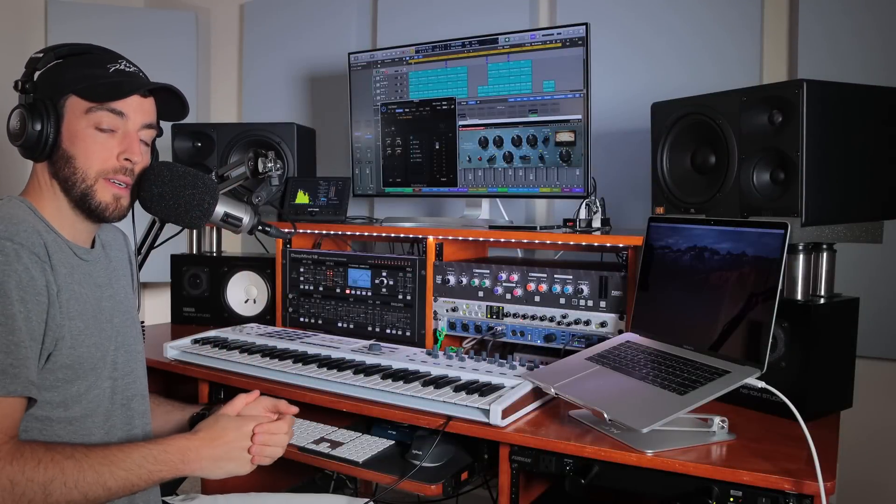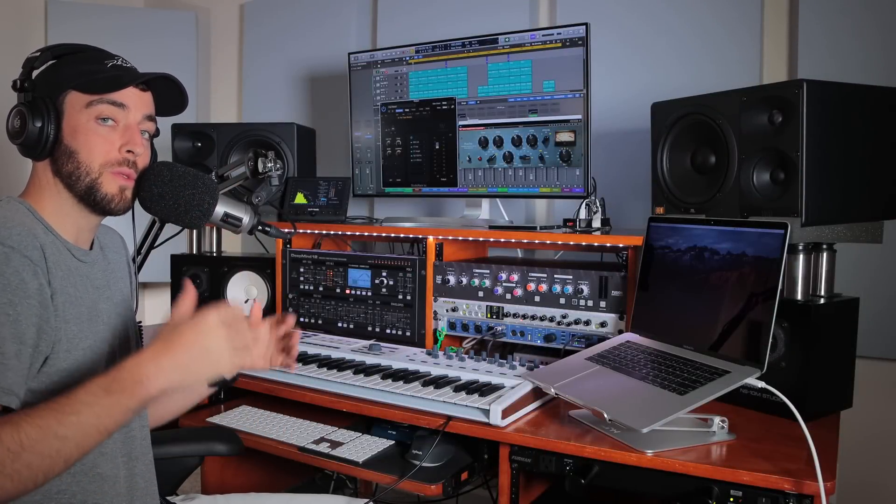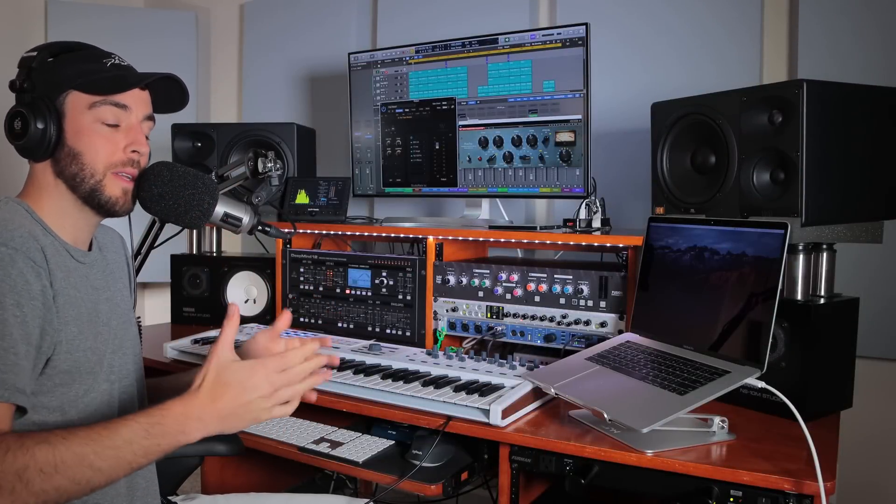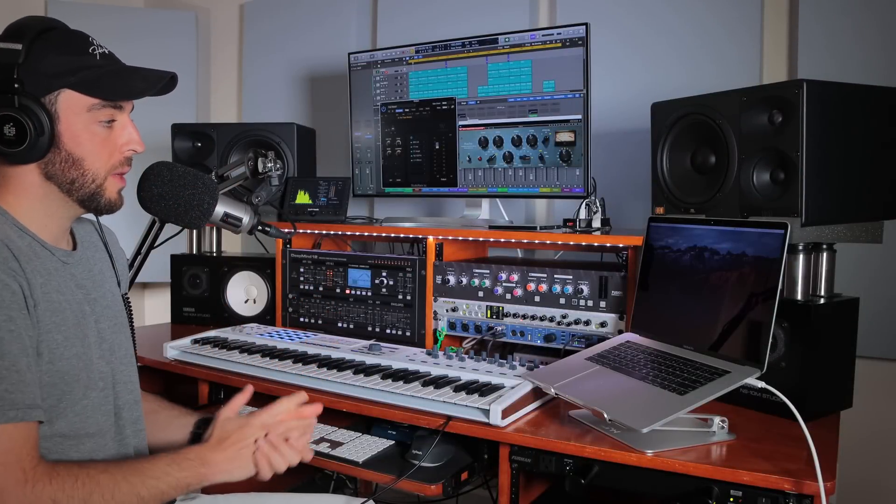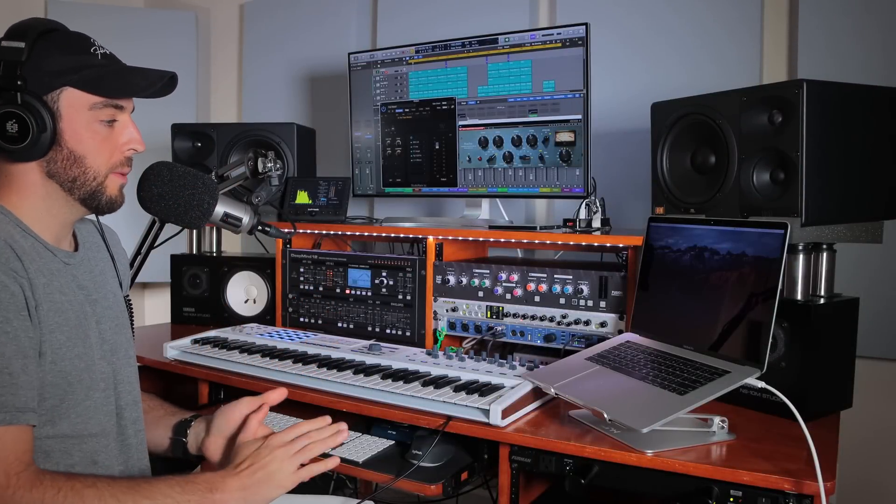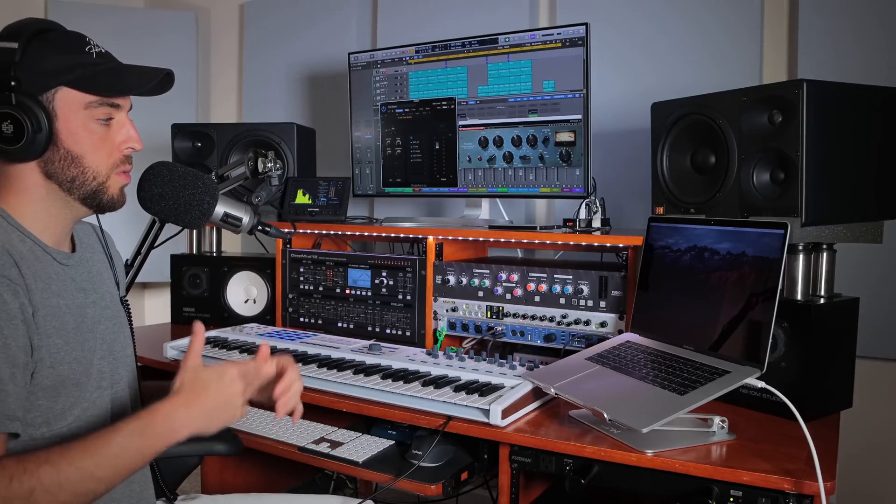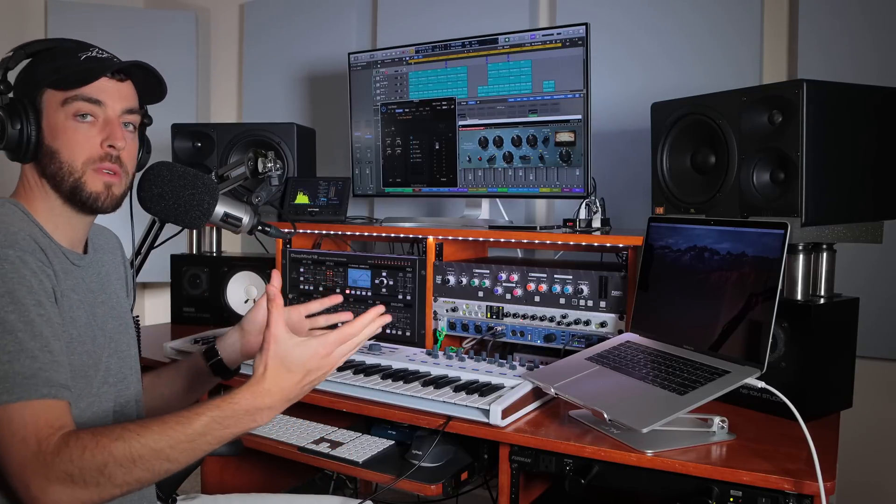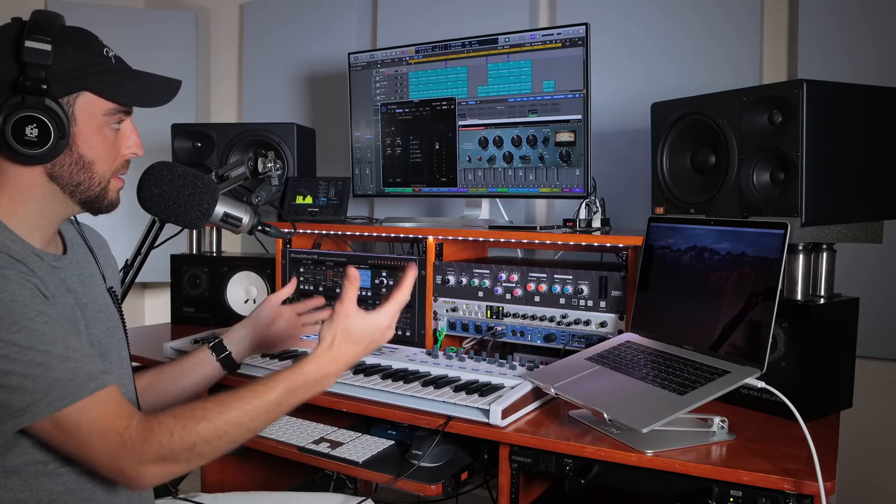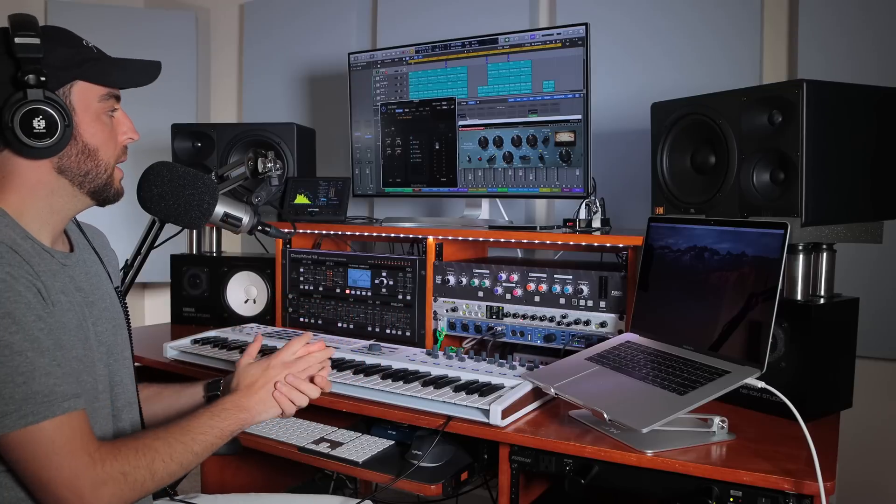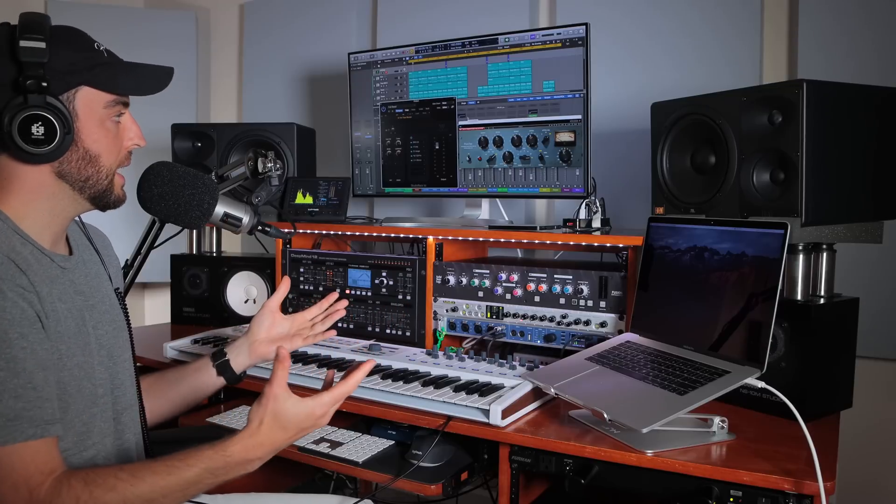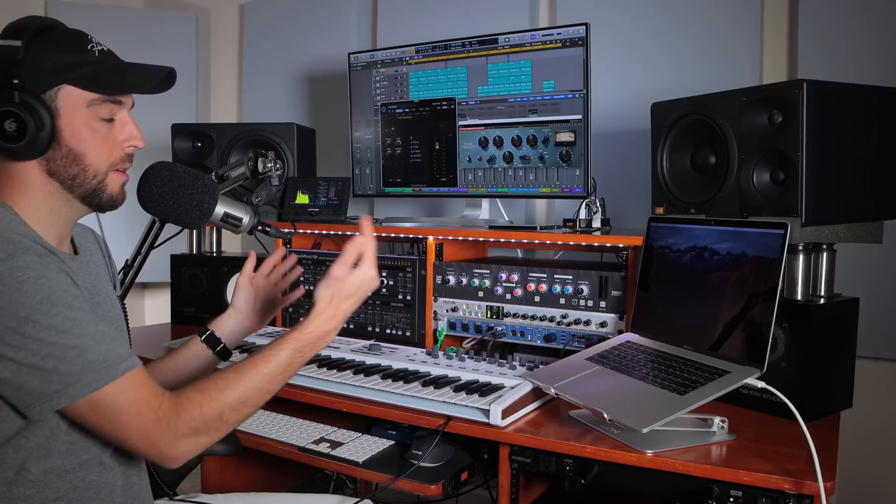Hey, what's going on out there? I'm Sean Devine, hope you all are doing well. Today I've got a quick video where I wanted to go over my new MacBook Pro-based studio setup.